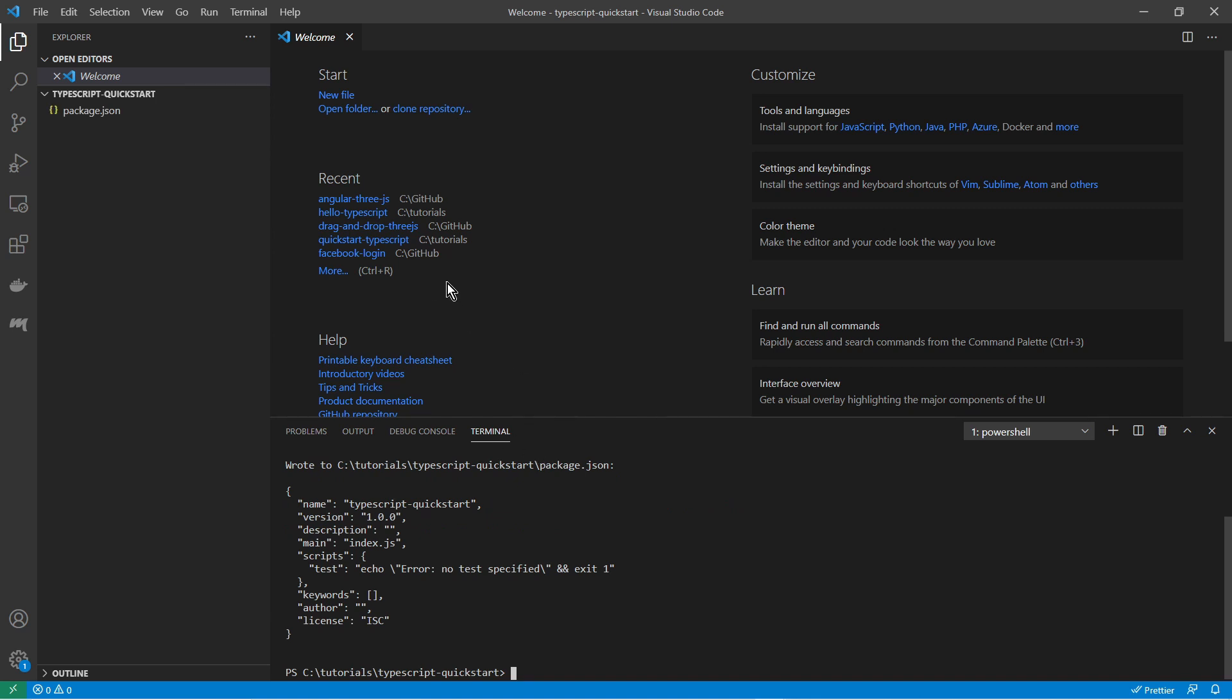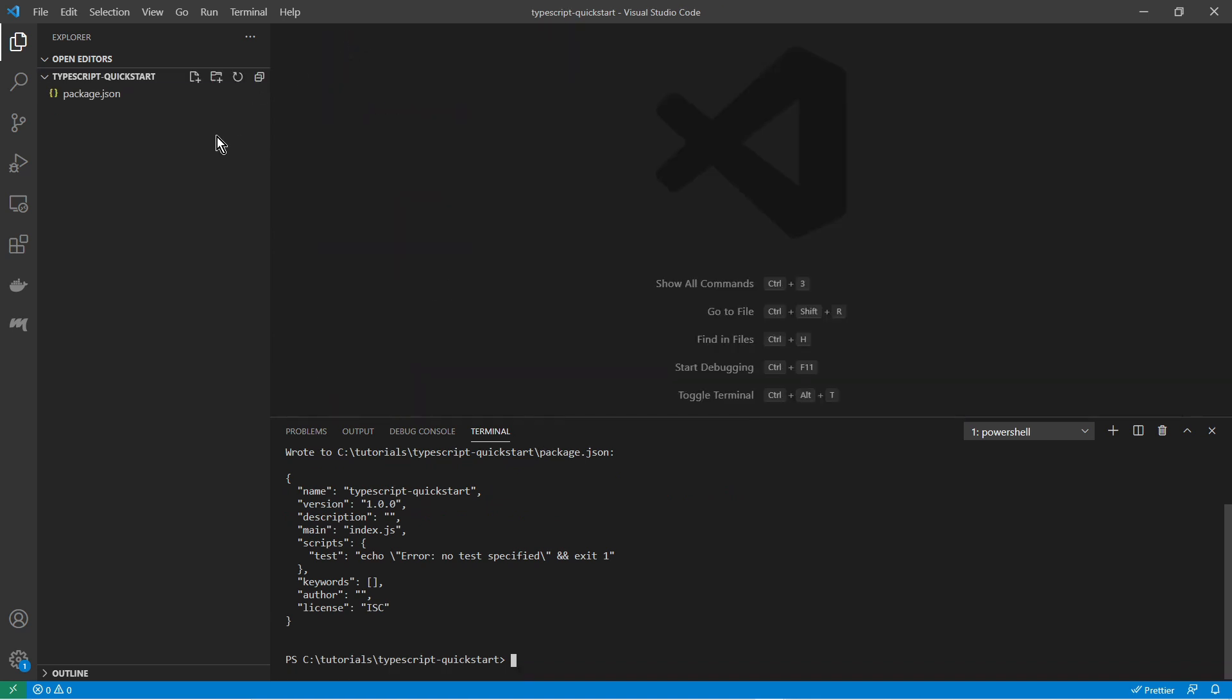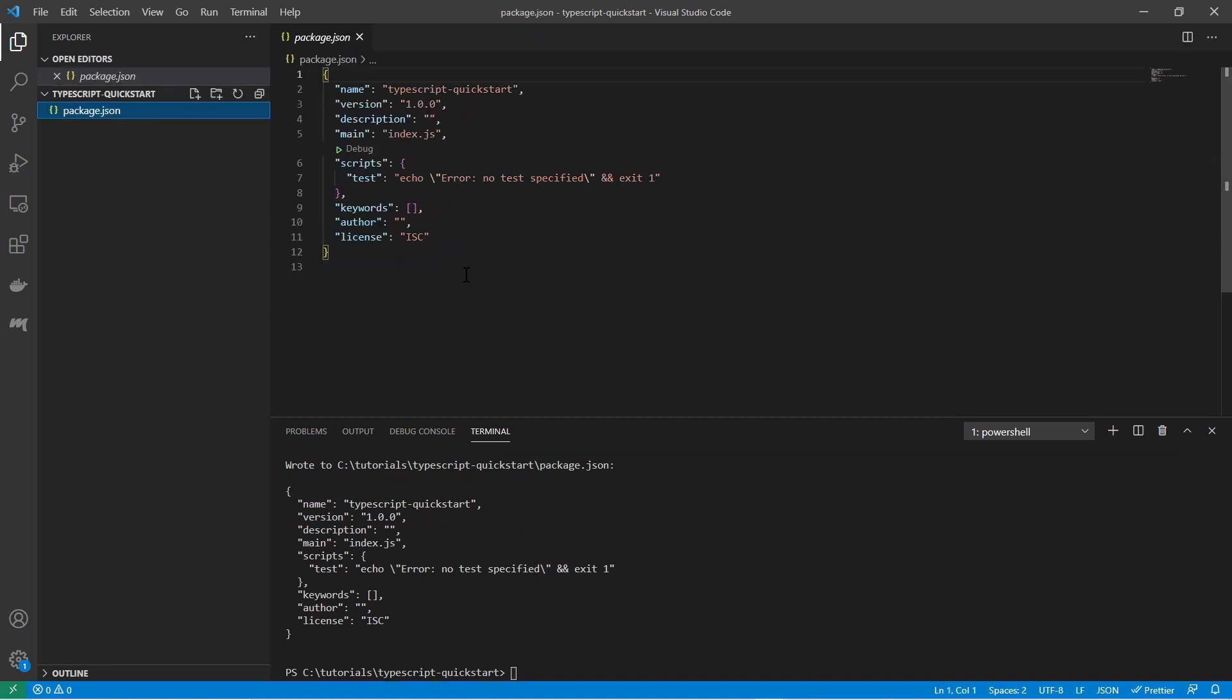And so with that we have created a package.json file. This covers some scripts how to start and build your application and it will also contain all the dependencies for your project.